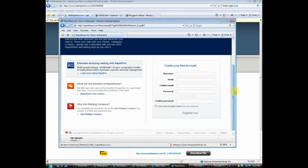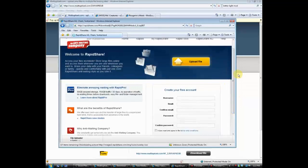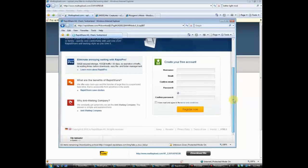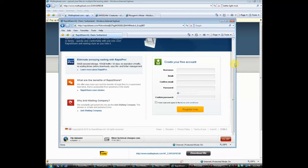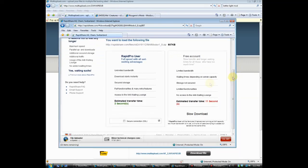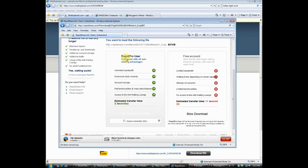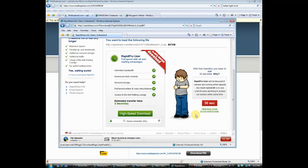There we go — you can see the estimated transfer time with a RapidPro user, or you can have a free account. I want the slow download please, so I'll click the okay button.